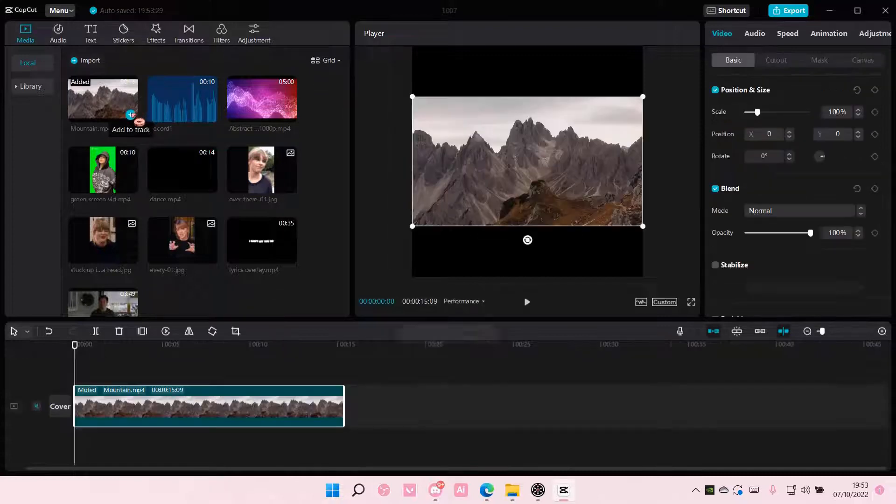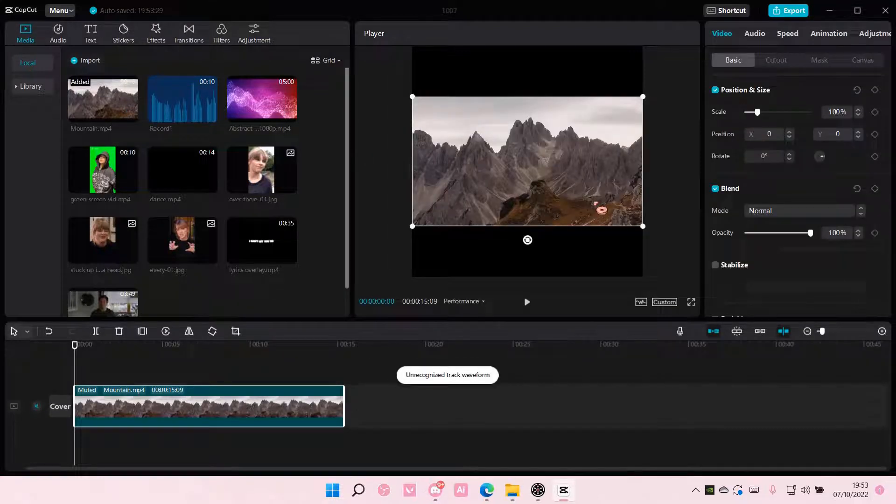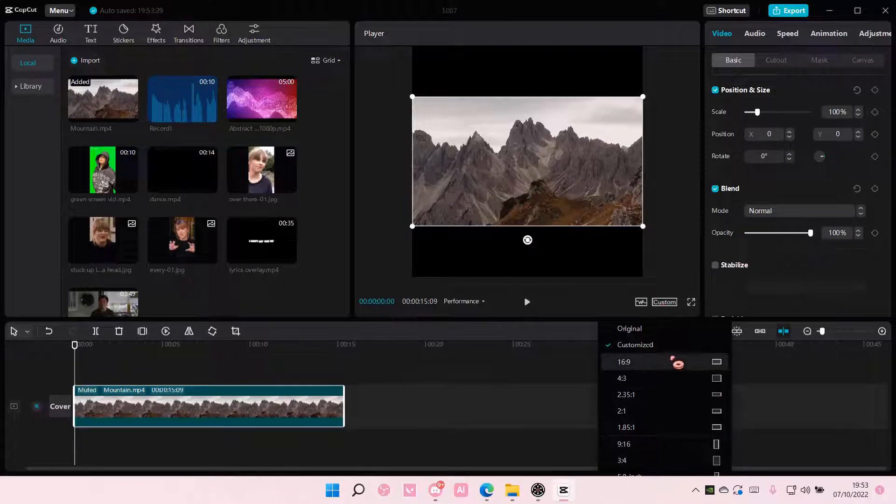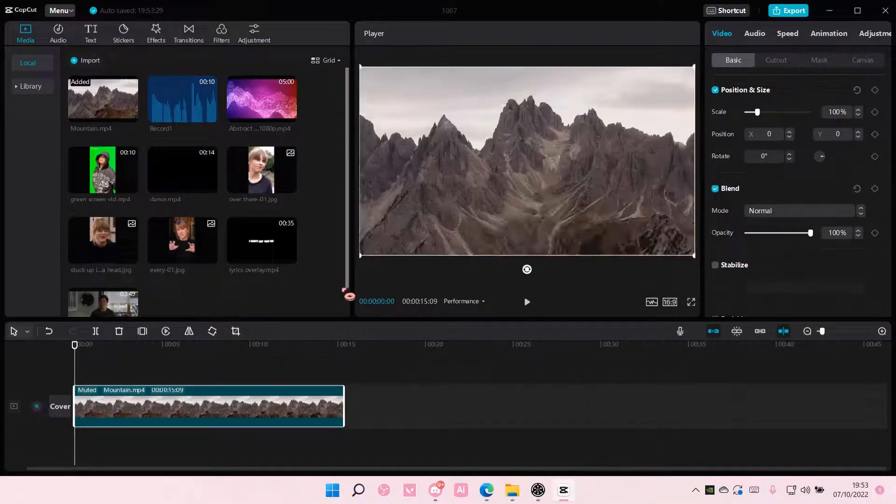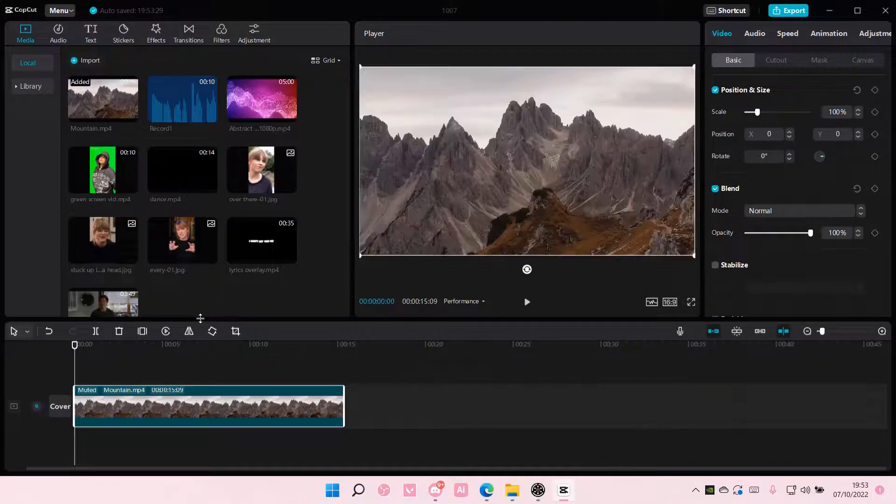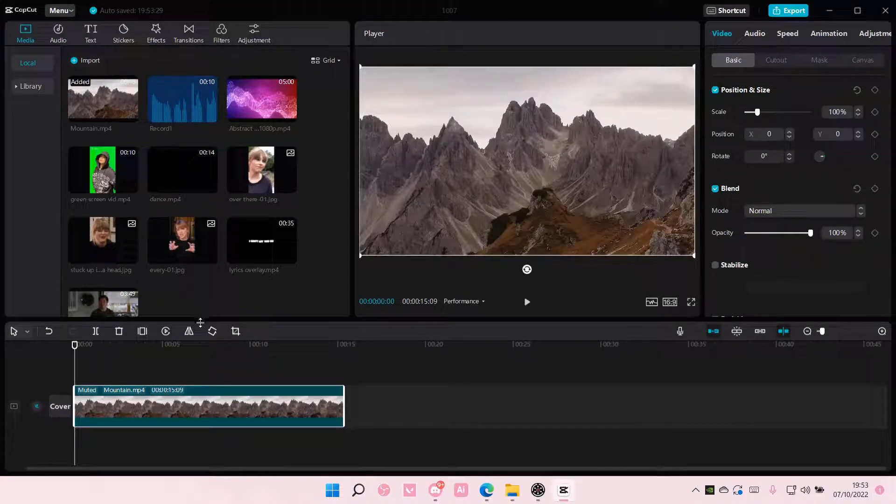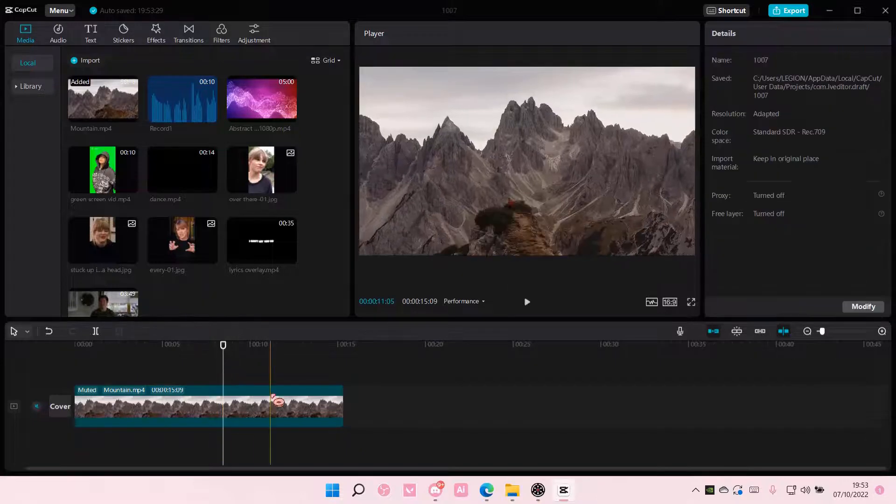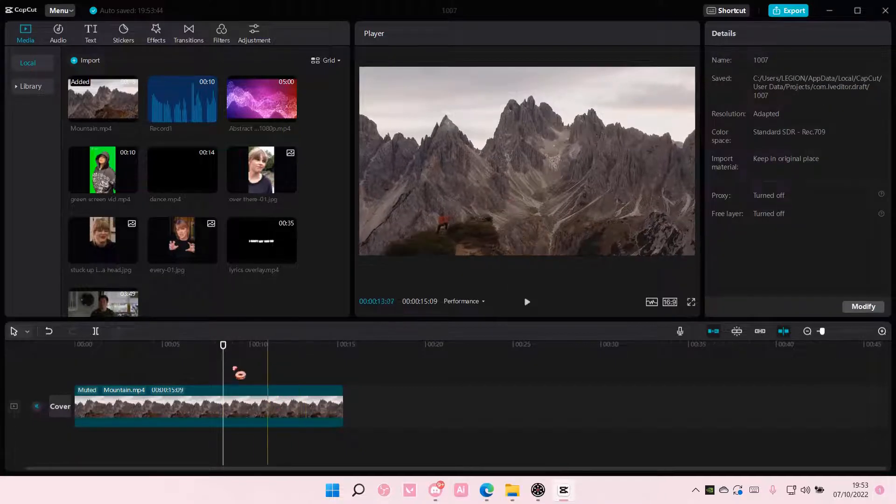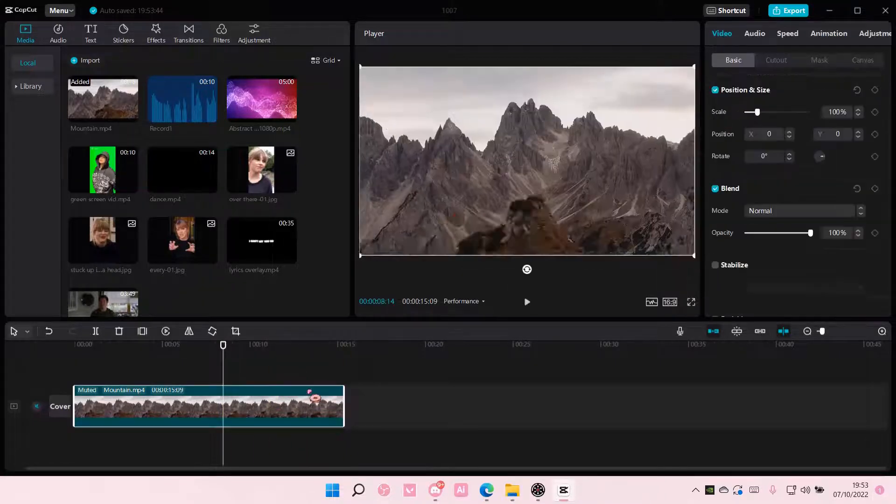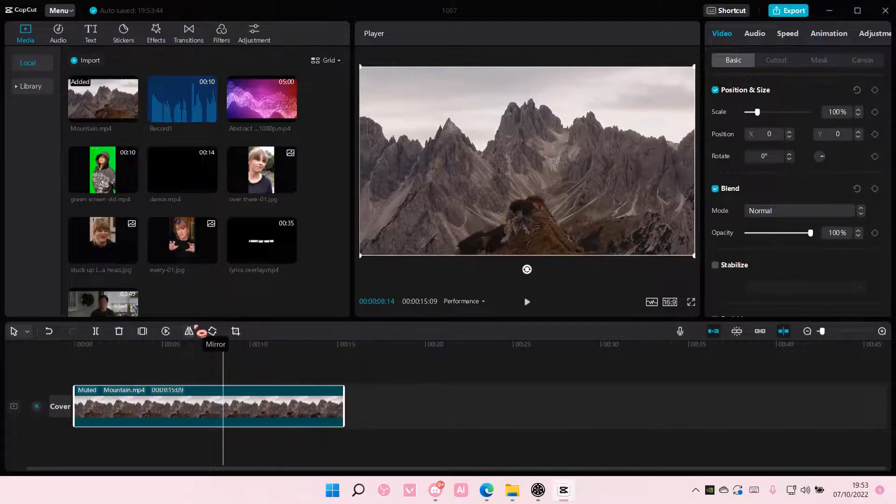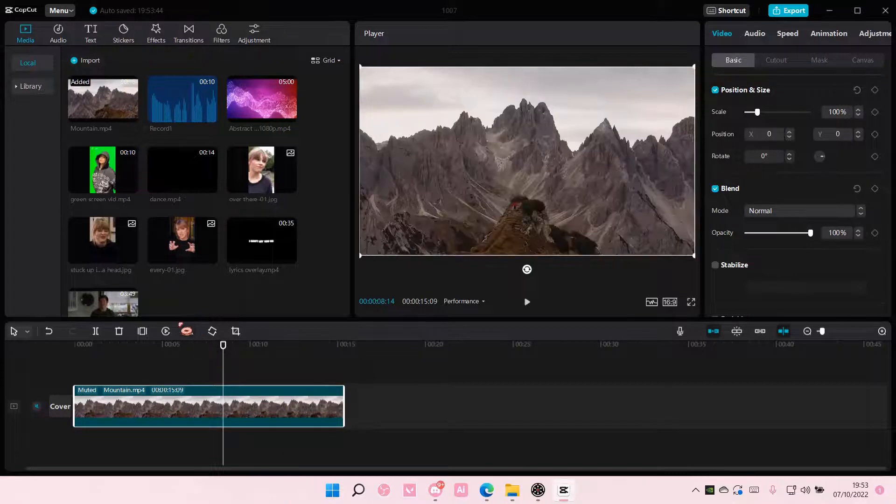So add your video to the timeline like so, and I am just going to mirror it. To mirror, it's super simple. You have to click on the clip first. Please select this, don't forget, and just select mirror.